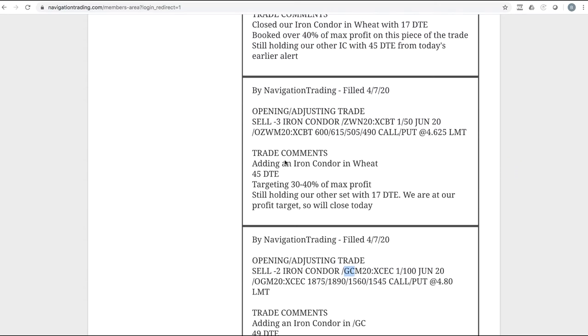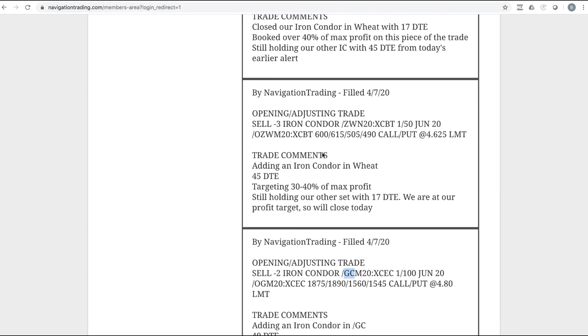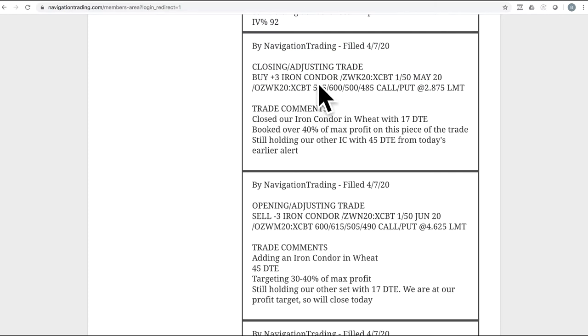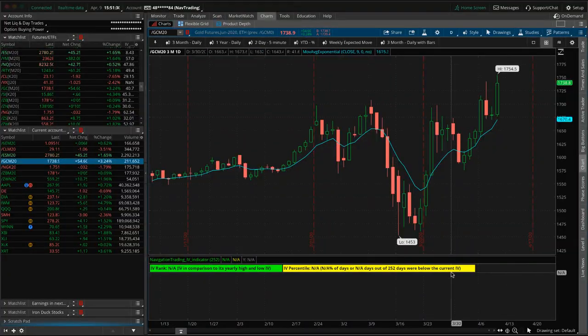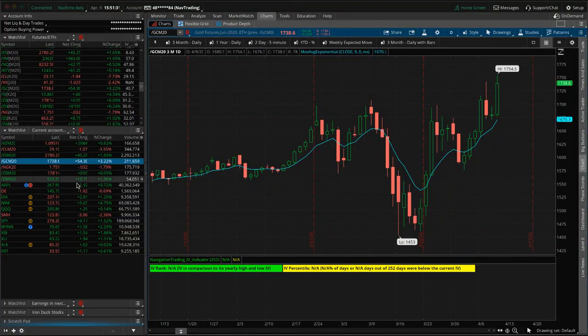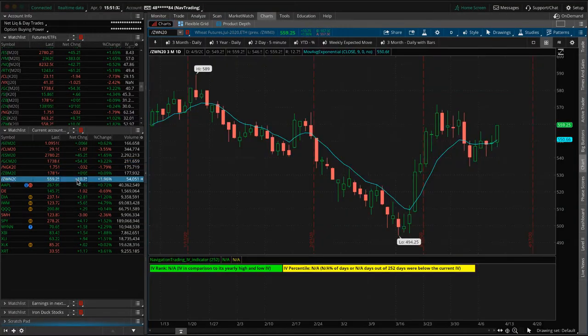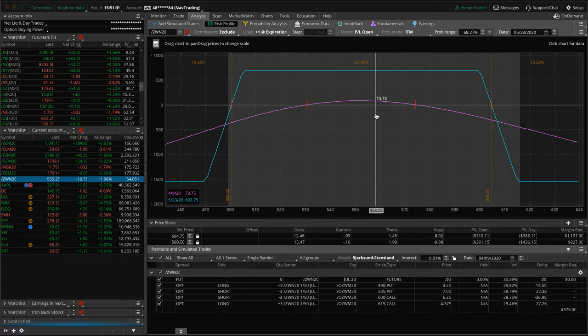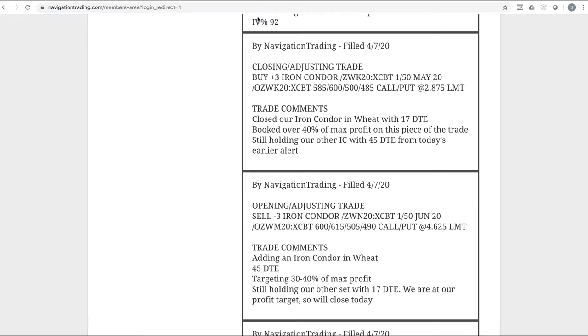Next trade, opening adjusting trade in ZW. So we added an iron condor in wheat. And then right after that, closed our other one. So it was essentially like a roll. We don't technically roll iron condors, but we basically closed one out, opened one in the next cycle. Wheat's been bouncing around pretty good, but this is pretty well centered, up a little bit since we put it on. Just waiting for some more time to pass in wheat.